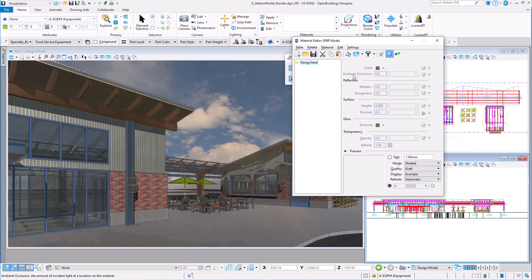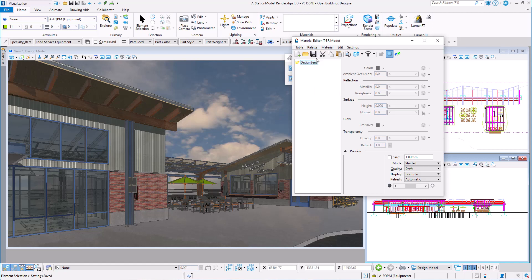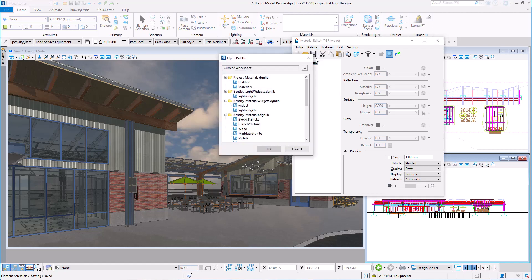I have decided I want to customize the brick that I'm going to use on my model. So I will attach the project materials library, where I have created some of my own materials. I will go to palette open, and load the materials palette under the project materials DGN library.